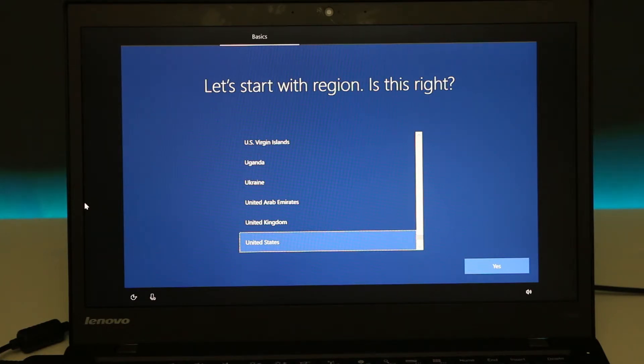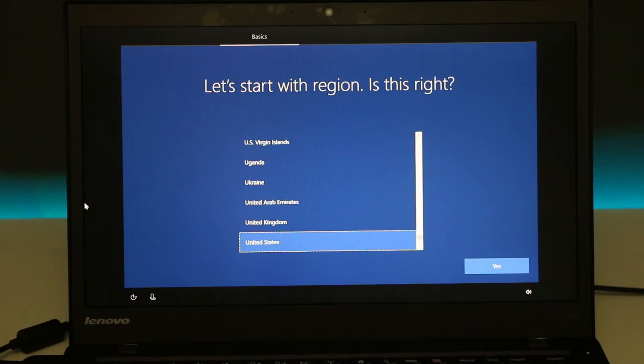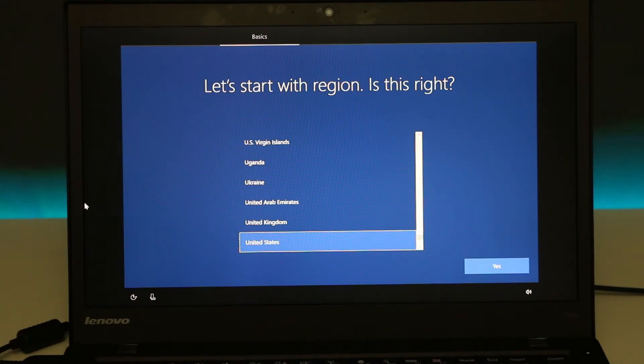Once the reset is done, if you're trying to sell your computer you can just close it or turn it off at this screen. Or if you're just trying to reuse it—like I said earlier, if you're trying to wipe and start everything from scratch—now you just have to go through the setup.